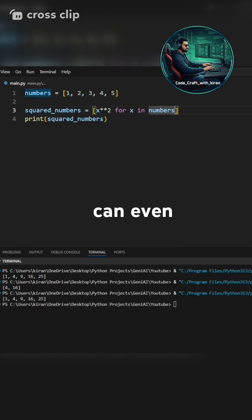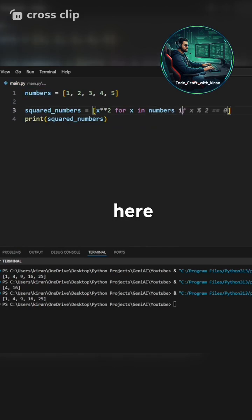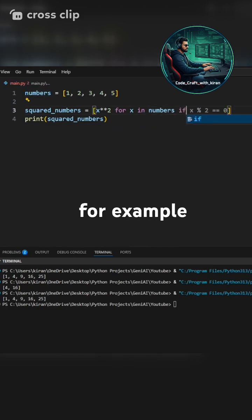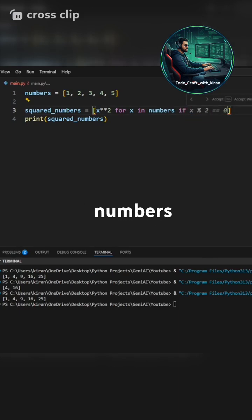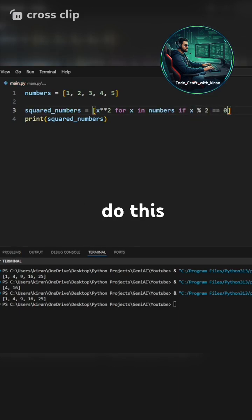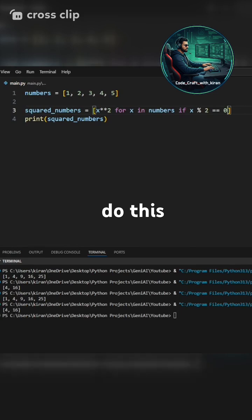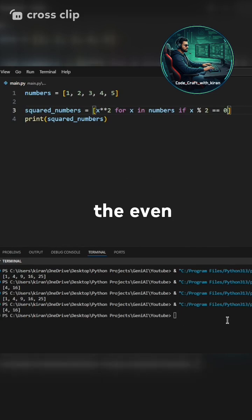You can even add conditions here. For example, if you want to square only the even numbers, you can do this. It will only square the even numbers.